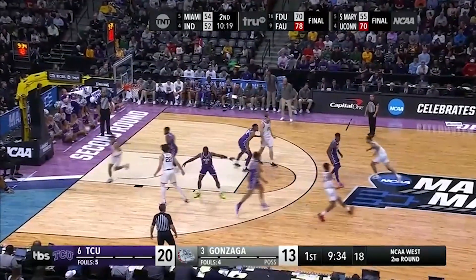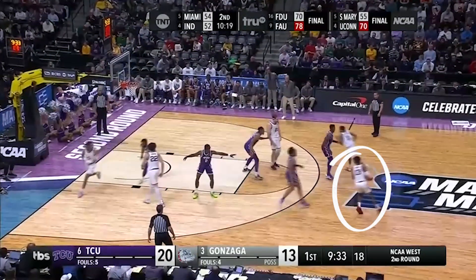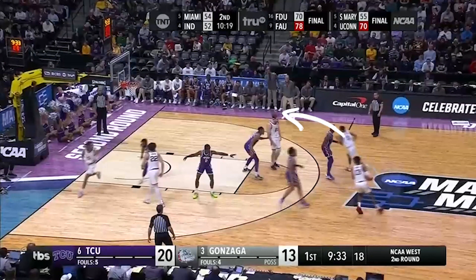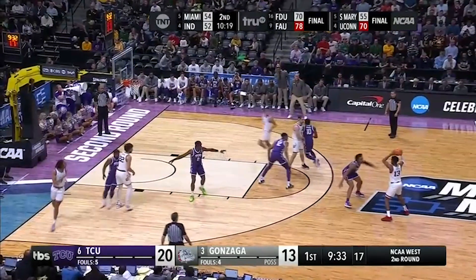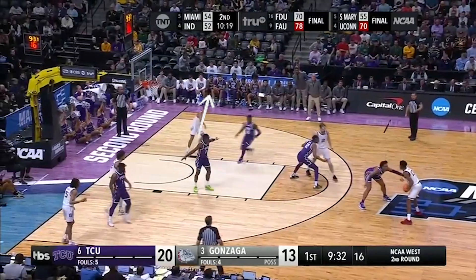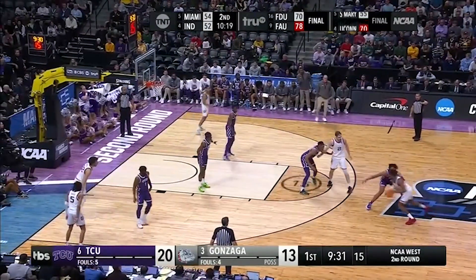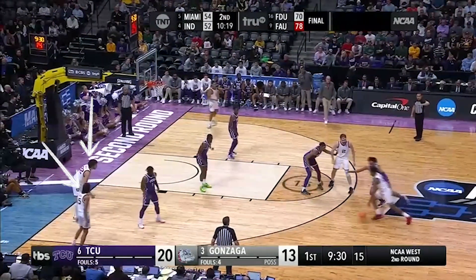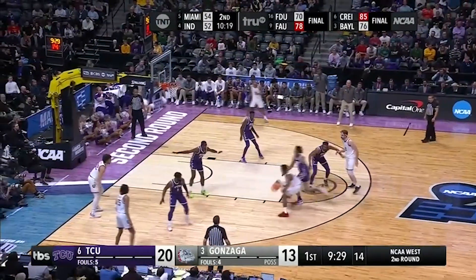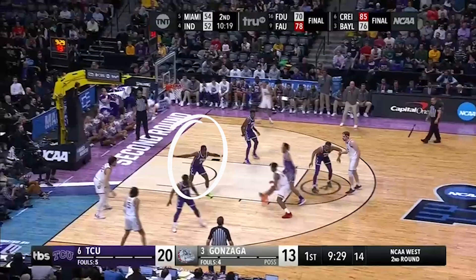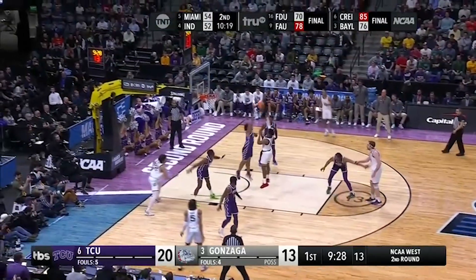Gonzaga does a great job spacing the floor. Once Malachi receives the pass, Nolan cuts hard to the basket off a Drew screen before relocating to the corner. With Anton and Hunter located in the corner, Malachi rejects his screen and gets downhill. The help defender doesn't step up to stop the drive, allowing Malachi to finish with the floater.